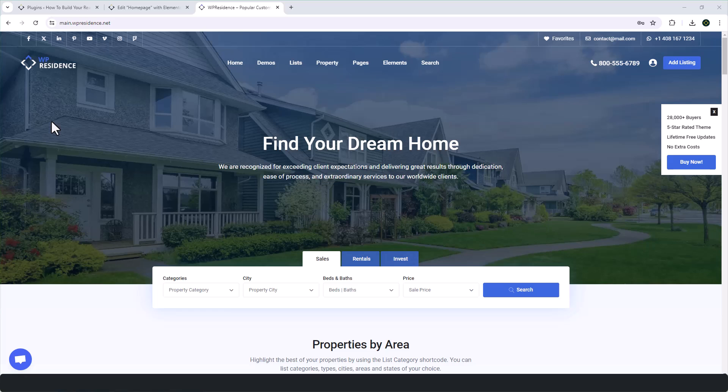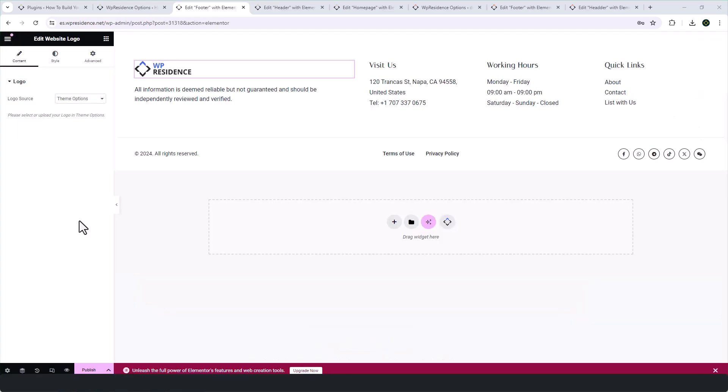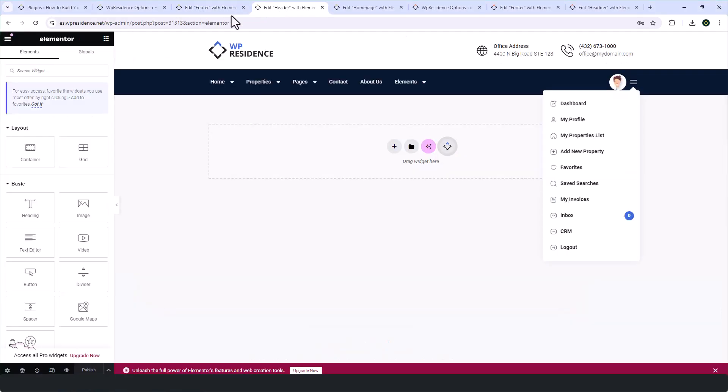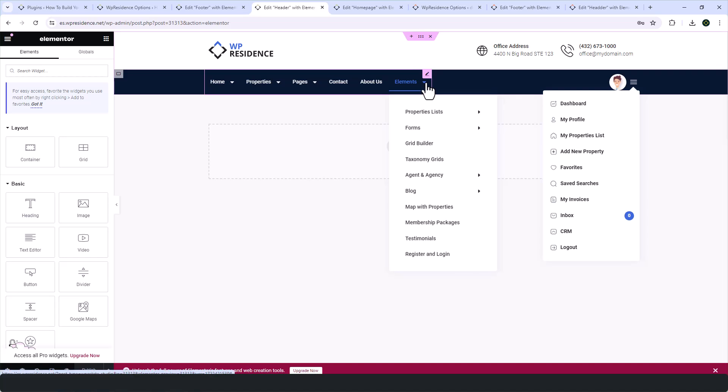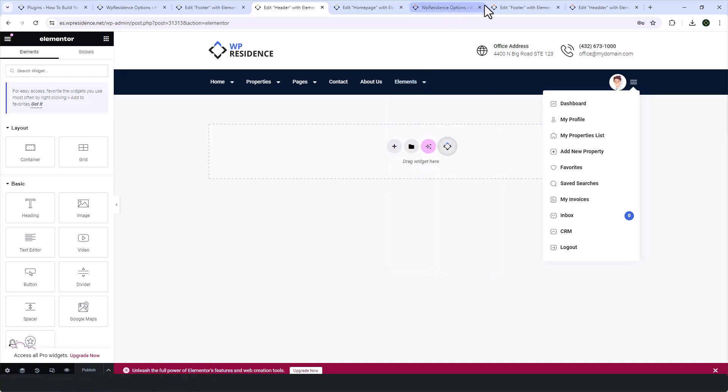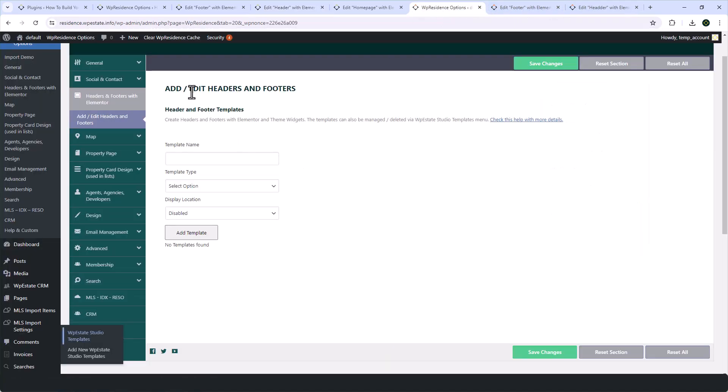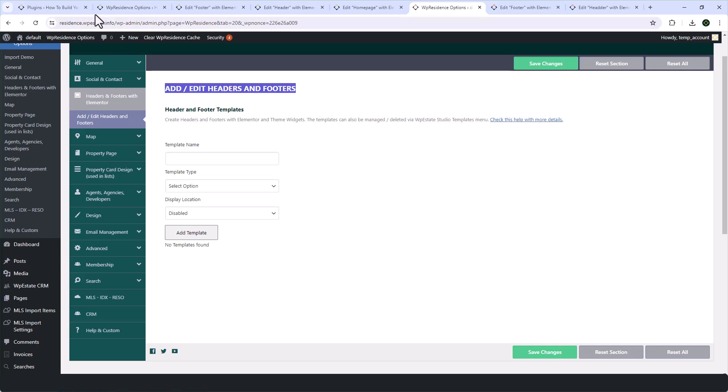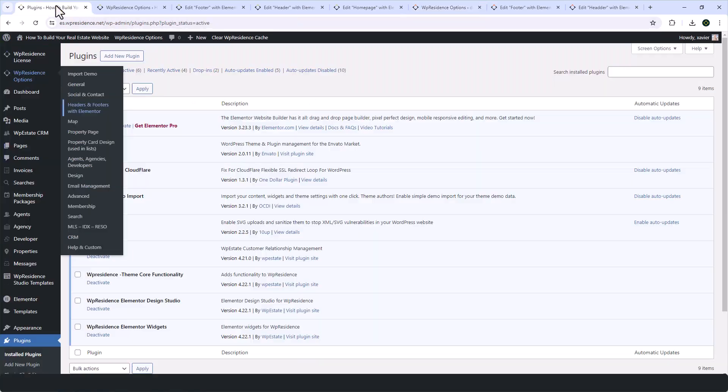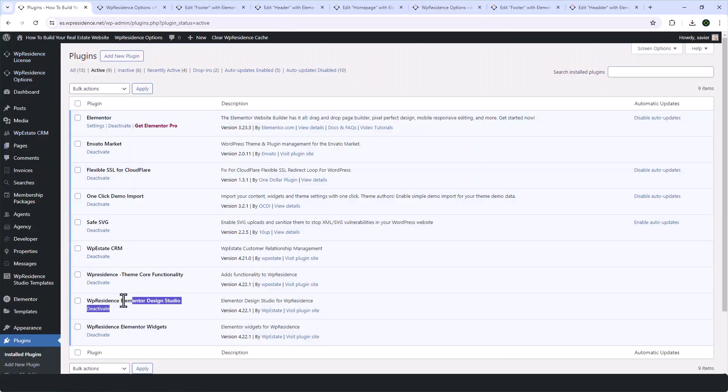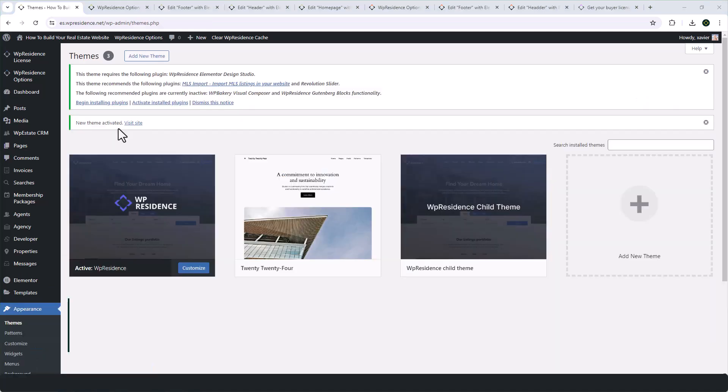Hi everyone, it's Anna here from the VPE State team. Welcome back to our channel. Today, I'm super excited to show you something really special. In this video, we'll dive into the vPresidence Studio and I will walk you through the process of creating a spanning footer and header template with vPresidence and the free version of Elementor. So, let's get started.